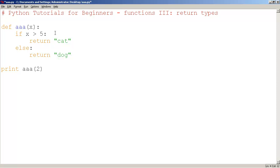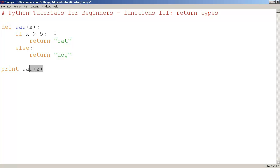So here, is the variable x greater than 5? No, it's 2. 2 is not greater than 5, so it's going to return dog. So this entire function gets crossed out. And we put in the equivalent of dog. With double quotes, because this is returning a string.